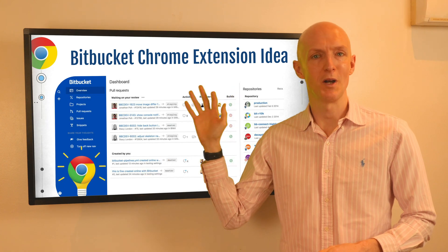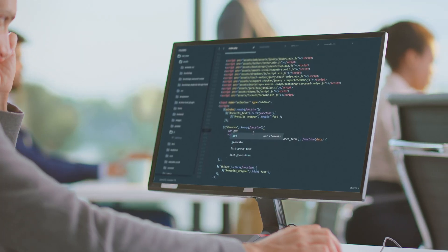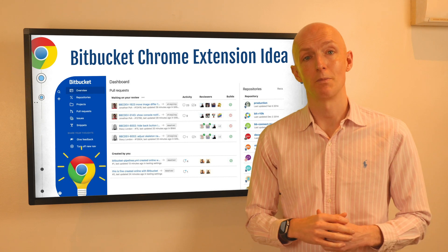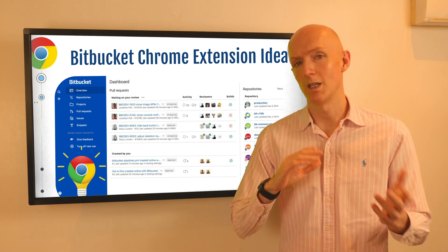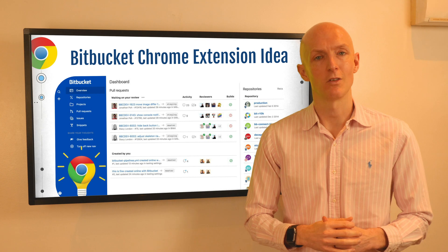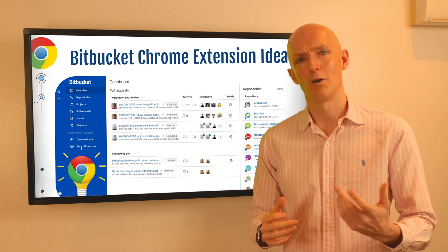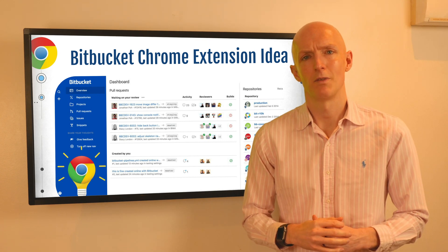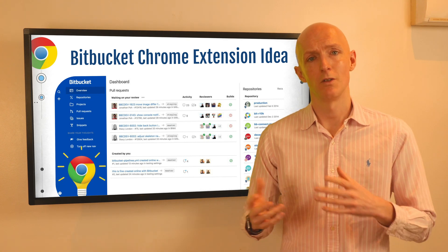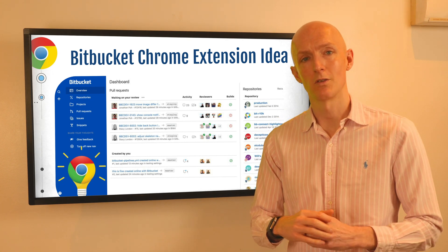This Chrome extension idea is around Bitbucket. With over 10 million developers using Bitbucket, there's an opportunity to build a Chrome extension that speeds up navigation, provides better filtering, and automates tedious tasks on the platform. The platform lacks some features available in GitHub, so where possible you could try to add these using your Chrome extension skills.